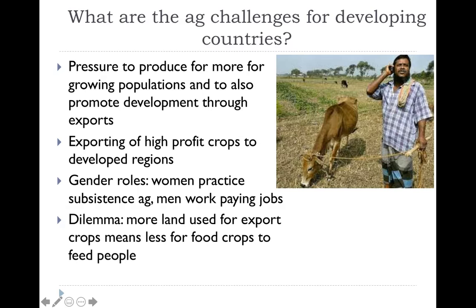We also see gender roles starting to change. More and more women are starting to practice subsistence agriculture, and we're seeing men working more paying jobs in these developing parts of the world. This is a huge development — if you just have 50% of the population working to feed 100% of the population, increasing the number of people farming will obviously help everyone. Maybe the biggest dilemma is that a lot of land is being used for exporting crops and less for crops to actually feed the people, so these developing countries are trying to make money but not growing food their own nation actually needs.